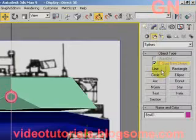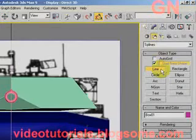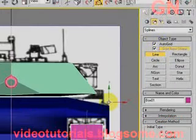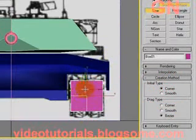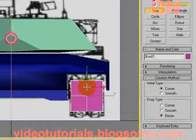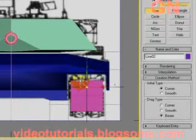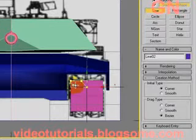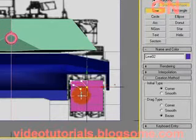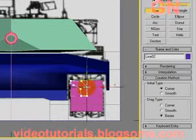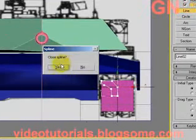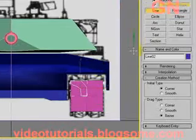Click on the shape tab, click on the line button, click auto grid. Click here, click here, click here, click here, click here, click here, click here, click here, then click here. Then click yes for the close spline prompt.